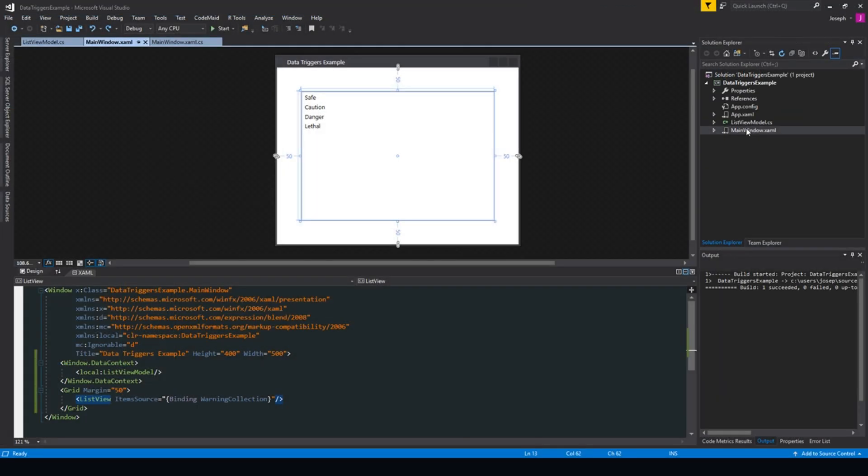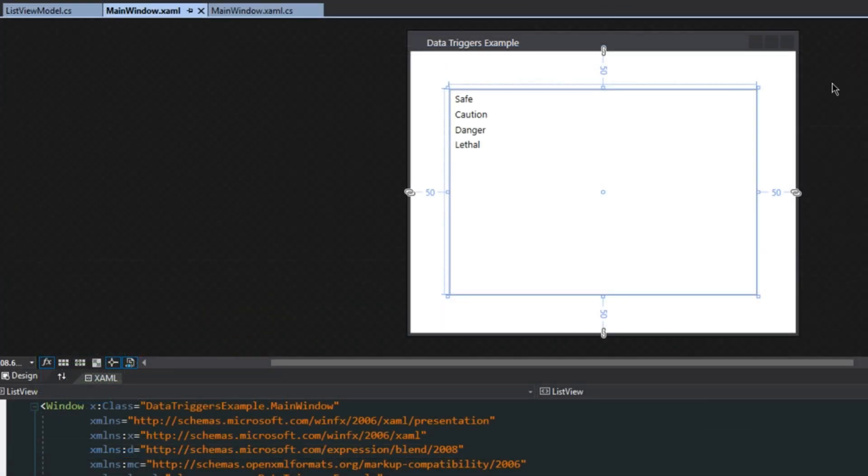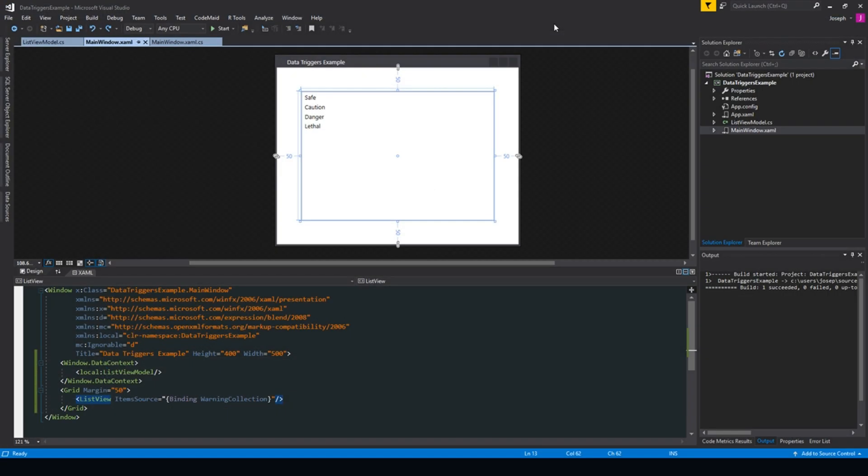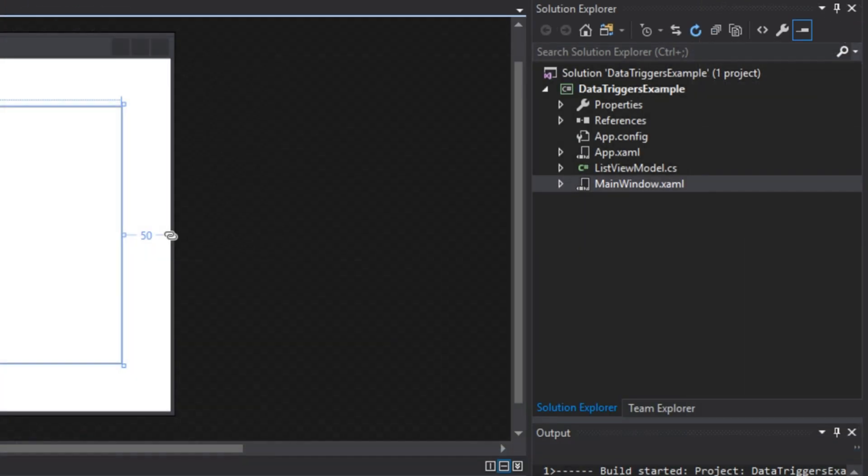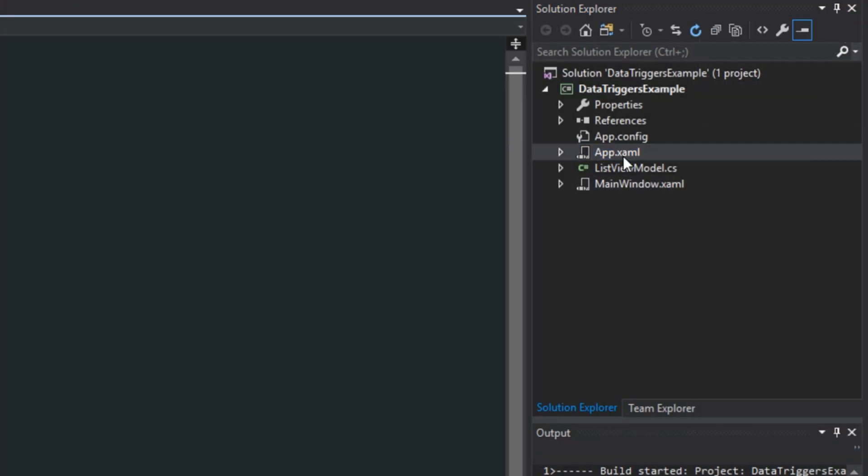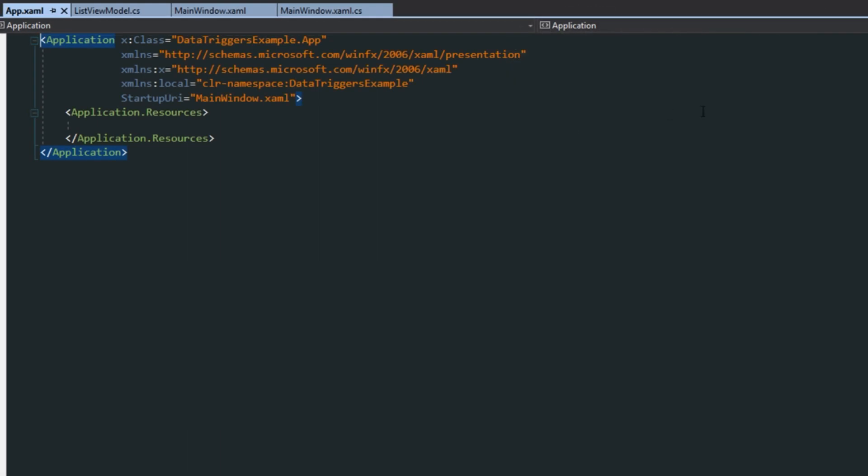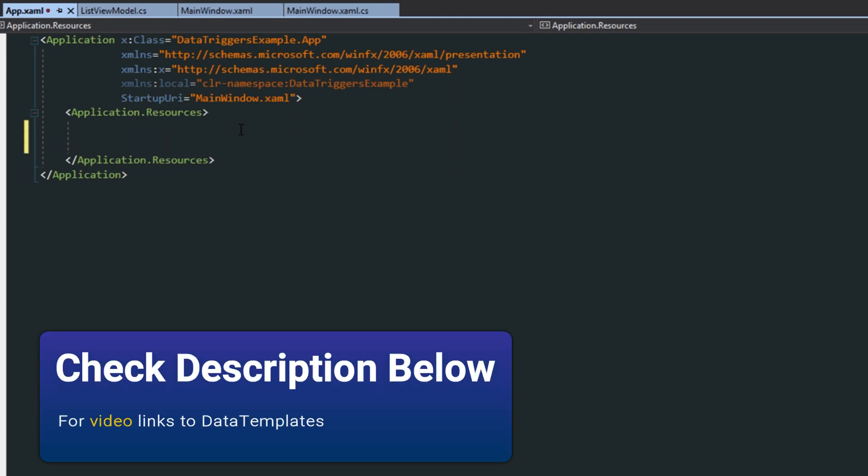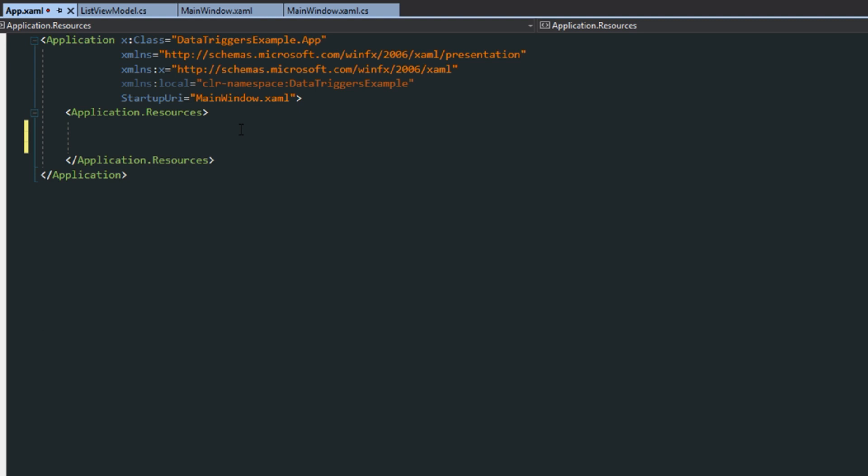Now back over to our view, what we want is, like I mentioned, we want to change the colors here and then perhaps have a border around each item. Now in order to use data template triggers, we want to go over here to our app.xaml. And over here in our application resources, we want to create a data template for a list view item. If you're not familiar with data templates, I believe that I have a video on that as well. Link should be in the description if I do. So here we're just going to set up a warning template.